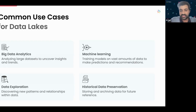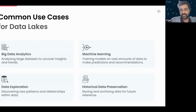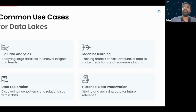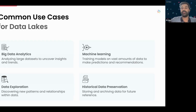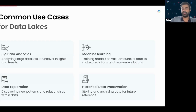The last use case is historical data preservation. For example, if you're a bank with certain regulatory compliances to follow, it makes sense to have your data for the last 10 or 15 years so that you can get through regulatory requirements, have audit logs, and pass all audits. That's one example I'd give for historical data preservation.